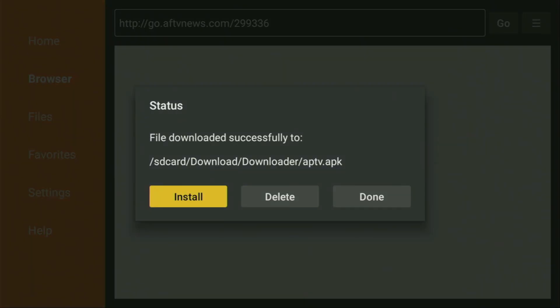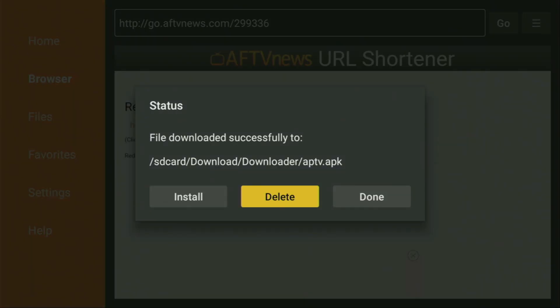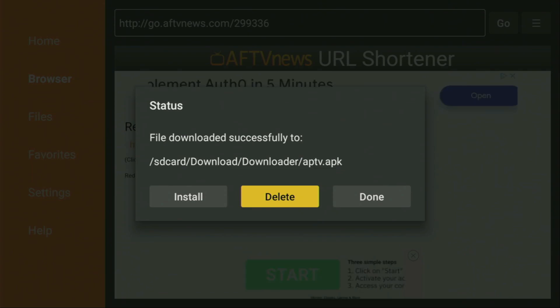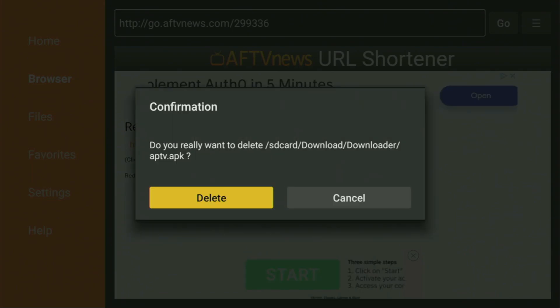And after it's done, don't click on open yet. Instead, press on done right here. Because this way, we have an option to delete the installation files, as we don't need them anymore on our device. So click on delete and then delete once again.